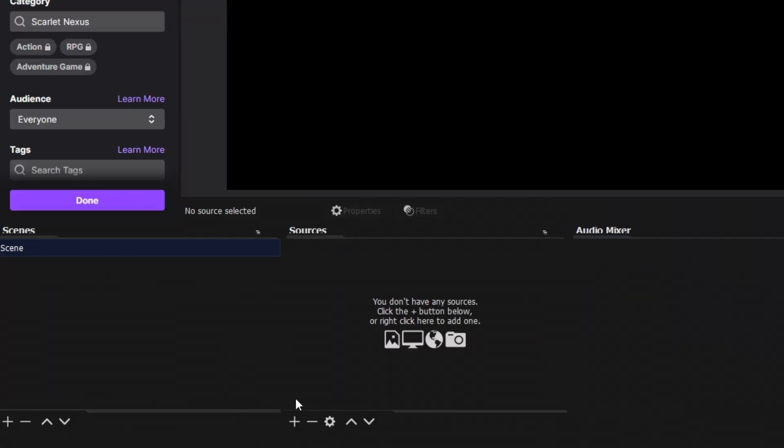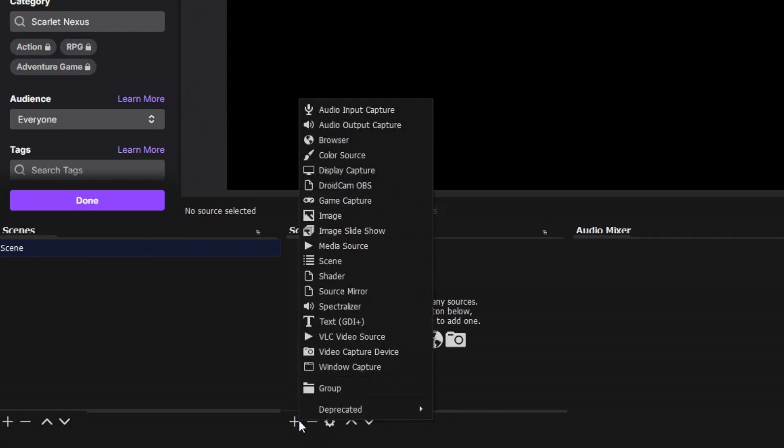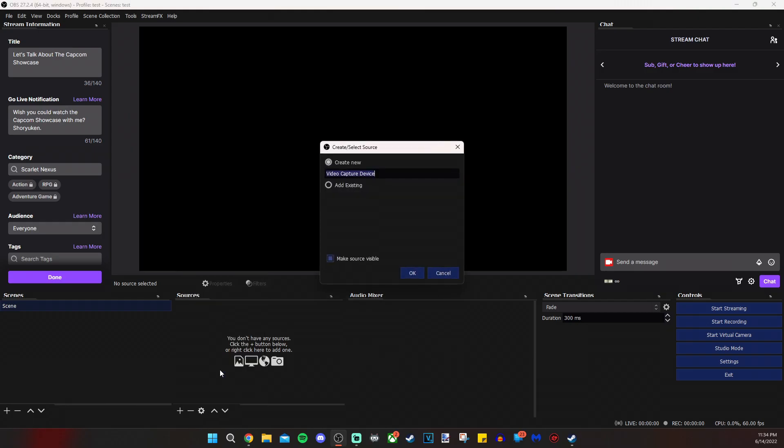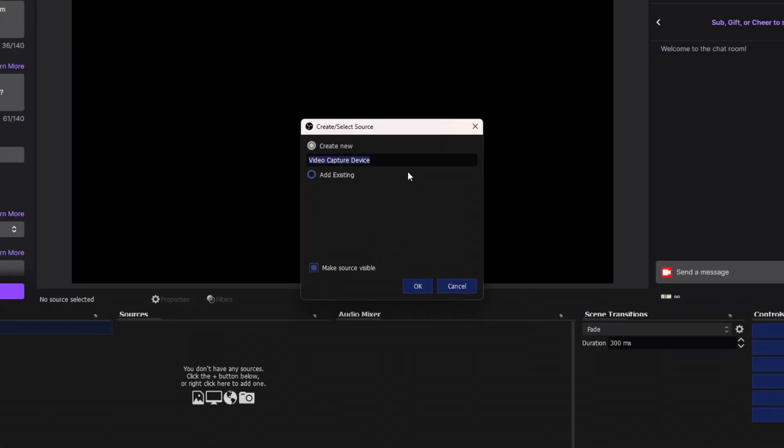The next thing we're going to do is add our sources. I don't have my capture card plugged in right now, but I do have videos on all the major consoles and how to use capture cards with them. So we are going to click on the plus sign. In this case, we're going to click on video capture device.